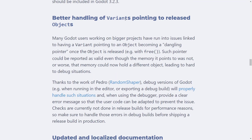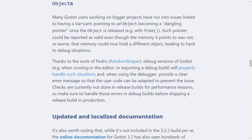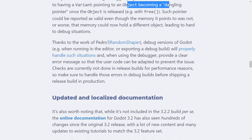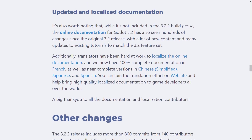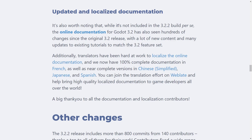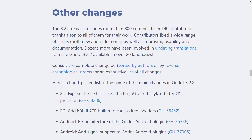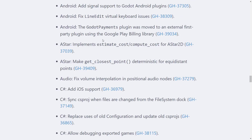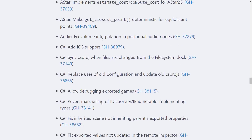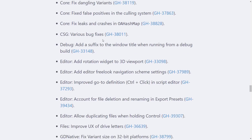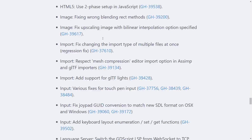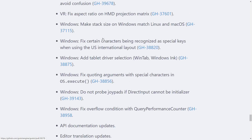There's also better handling of variants pointing to released objects — basically if an object became released, the variant pointing at it could become a memory leak, and that is now fixed. Documentation and localization has improved across the board. On top of that, there were more than 800 commits from 140 contributors — that's the power of an open-source project. Highlights include improvements to the A* algorithm, improvements to C# support, and a ton of other bug fixes across the board.